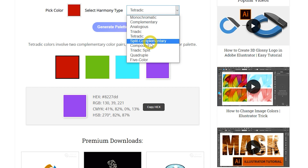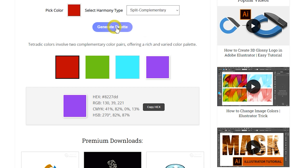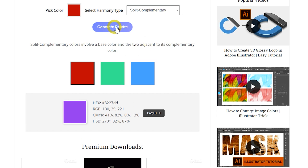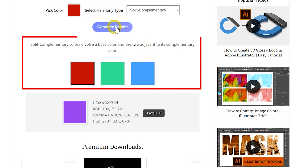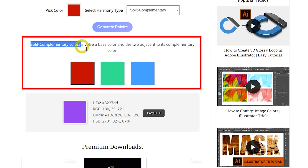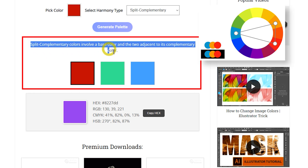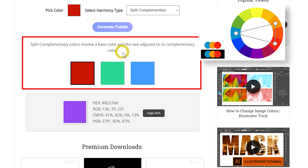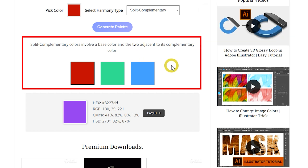Split Complementary harmony uses one base color and the two colors adjacent to its complementary color. This scheme offers high contrast like complementary harmony but with less tension. It's a safe choice for beginners and works well to create visually appealing designs with fewer risks of clashing.